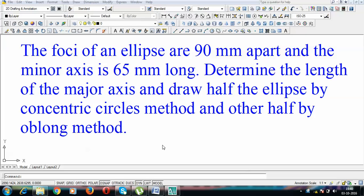Hey guys, this is Manas and today we'll be implementing the methods that we have learned in the previous three tutorials. The question goes like this: the foci of an ellipse are 90mm apart and the minor axis is 65mm long. Determine the length of the major axis and draw half the ellipse by concentric circles method and the other half by oblong method.